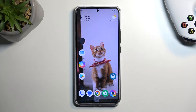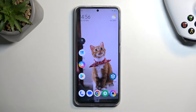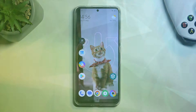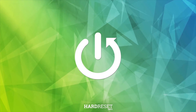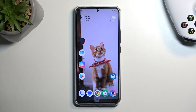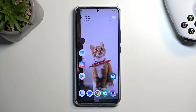Welcome. This is a Poco F5 Pro and today I will show you how you can capture a screenshot on this device. To get started, open up content that you wish to capture. I'll be using the home screen as an example, so it's already open and visible.